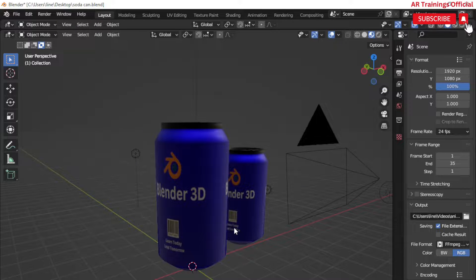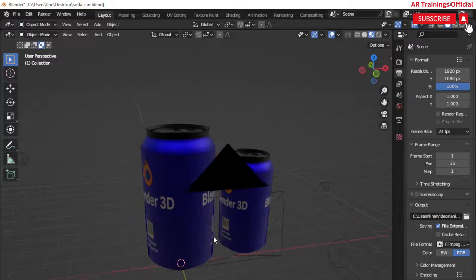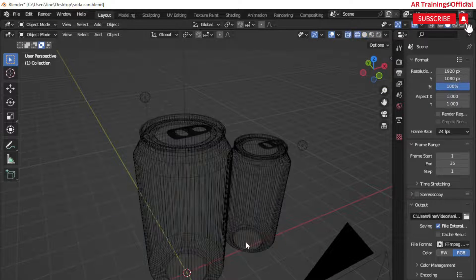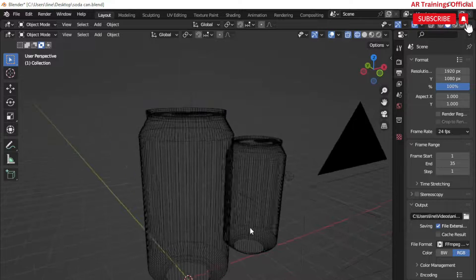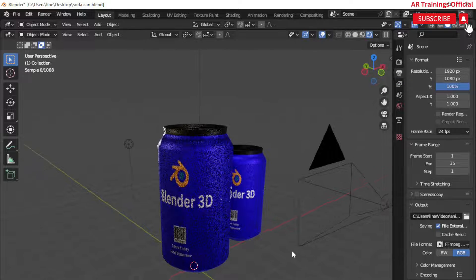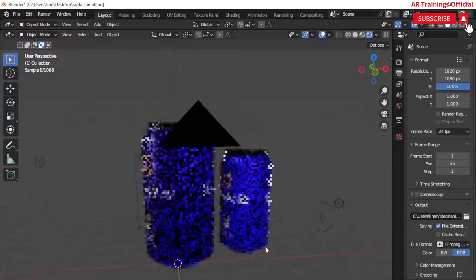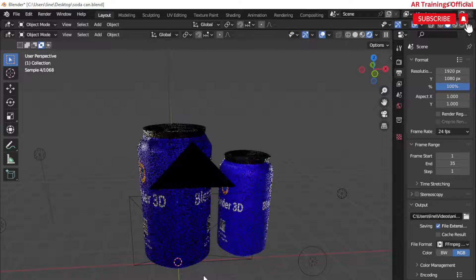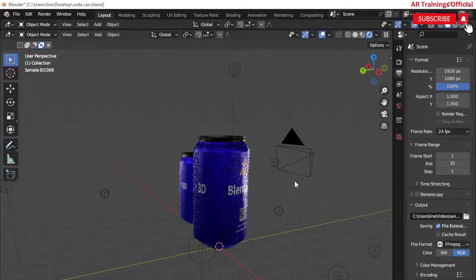Assalamu alaikum, once again welcome back to your own channel AR Training Official. Today we are going to learn how to create a professional soda can in Blender. I think this video is going to be very informative and helpful for you.